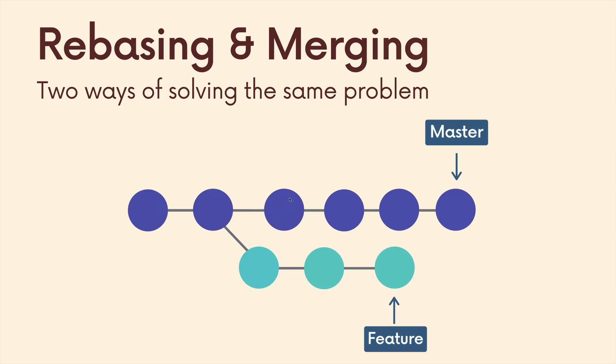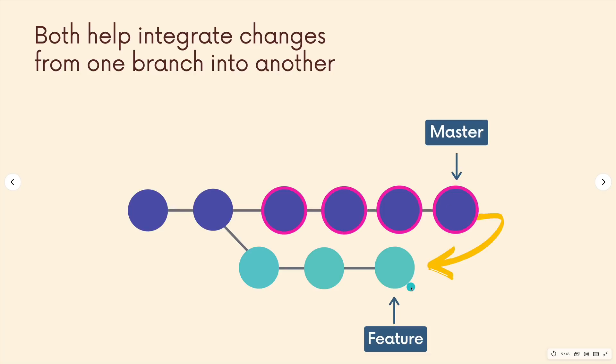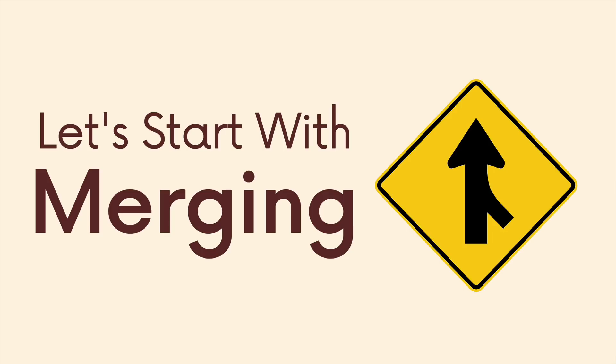Let's get back to merging and rebasing. Both rebasing and merging are two ways of solving the same problem - they're two ways of integrating changes from one branch into a second branch. So here I've diverged, I've created a feature branch, and in the meantime master has changed. There's four commits on master and I may want to integrate them into feature. I could rebase or I could merge. In my experience teaching, a lot more people are familiar and comfortable with merge, so let's start with that.